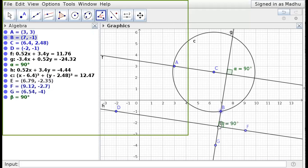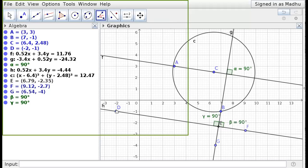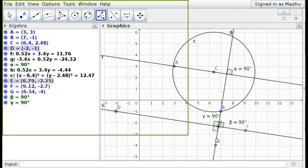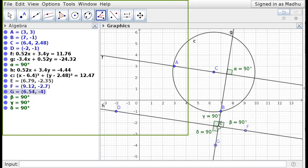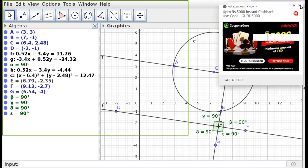Continuing to measure all four angles: selecting B, E, D also gives 90 degrees; selecting D, E, G gives 90 degrees; and selecting G, E, F also gives 90 degrees — confirming all four angles are right angles.